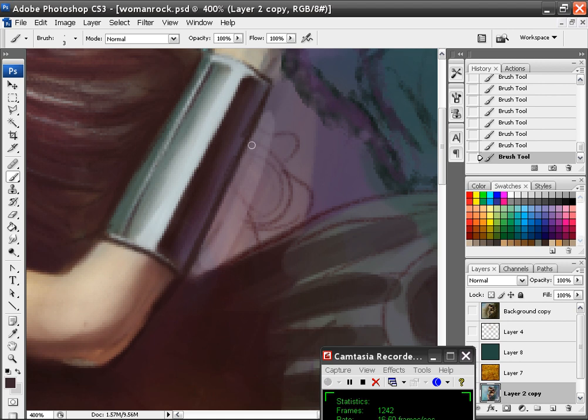I'm going to add one more thin line right there, and then you have on the dark side, you want to kind of have the color blend a little bit on that side.